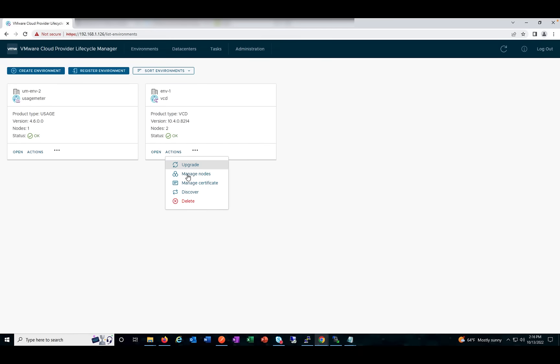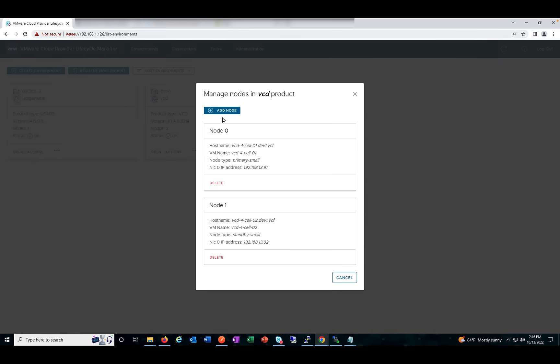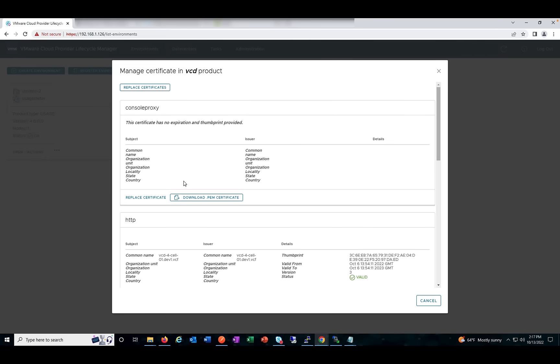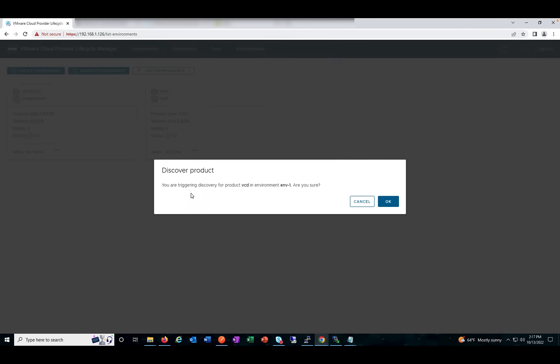It will take a backup of the database and snapshot. Once it has successfully upgraded the product, it will delete the snapshot and database backup. Apart from upgrade, we have Manage Nodes — we can add or delete a node for the product which it supports. We also have Manage Certificate, where we can see the certificates already configured, replace the certificate, and download them. The Discover feature syncs any changes made to a deployed product with the VMware Cloud Provider Lifecycle Manager repository.